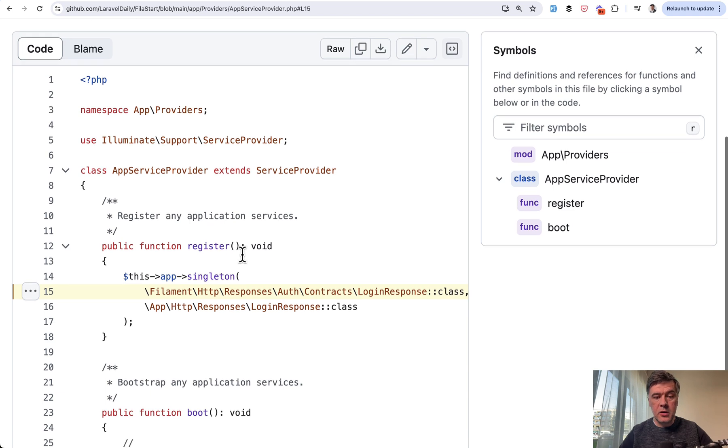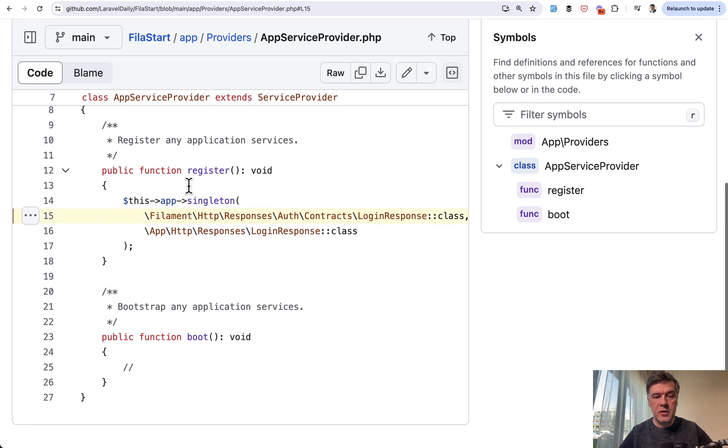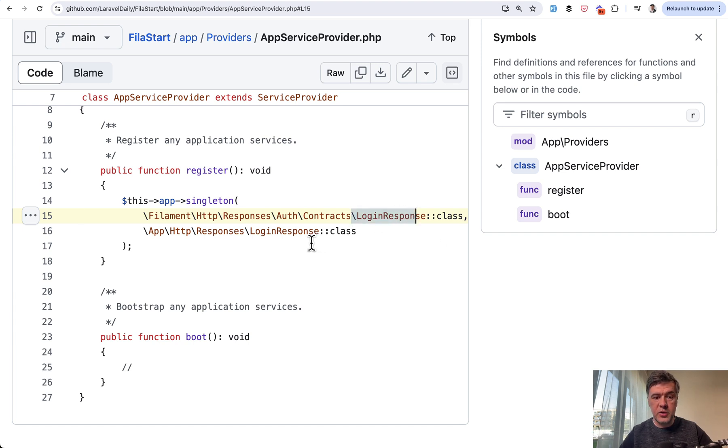We use that login response class in the app service provider of Laravel. We use the singleton specifying that login response class of filament should be resolved with our login response class.